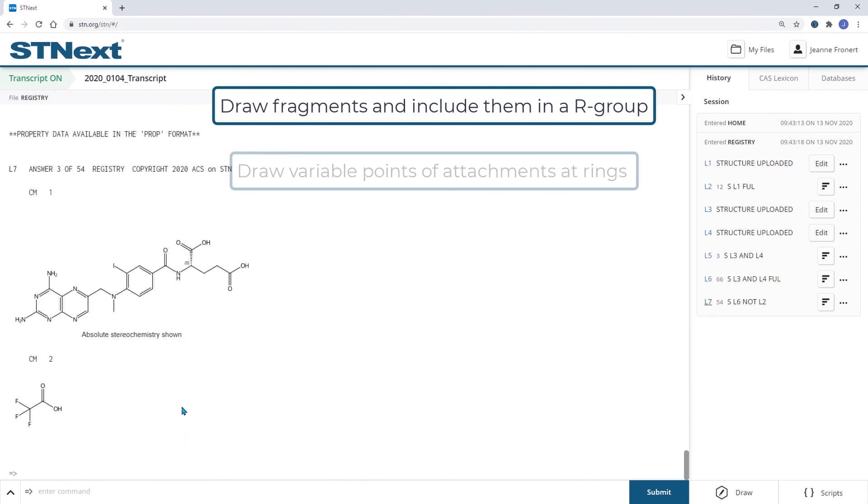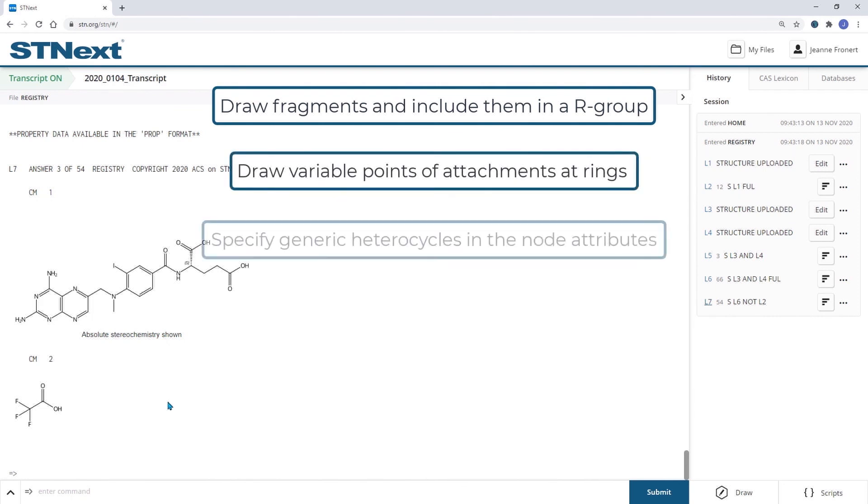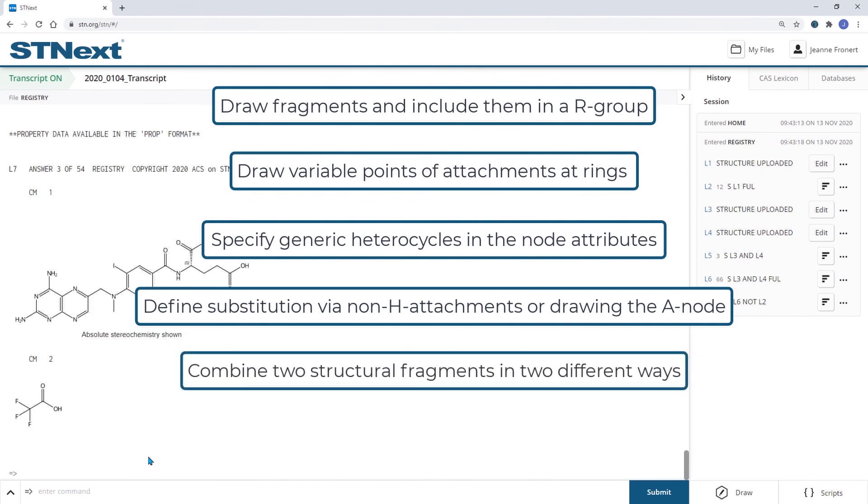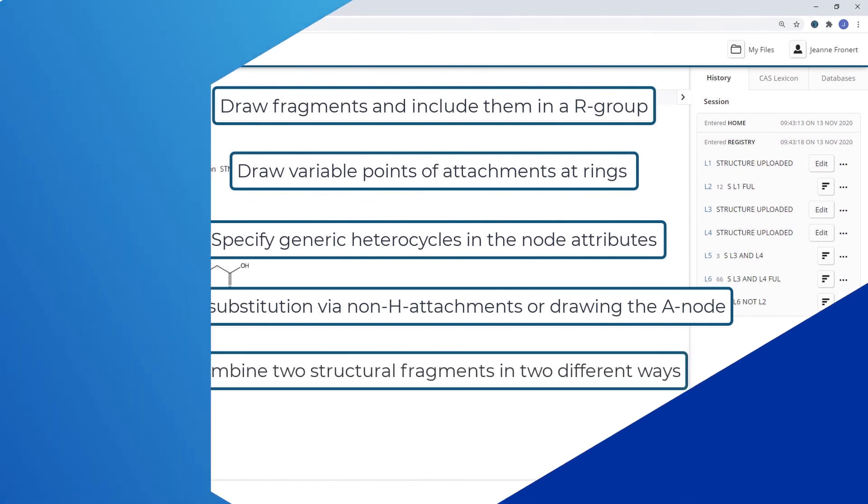How to specify generic heterocycles in the node attributes. How to define substitution via non-hydrogen attachments or drawing the A node. And how you can combine two structural fragments with each other in two different ways.